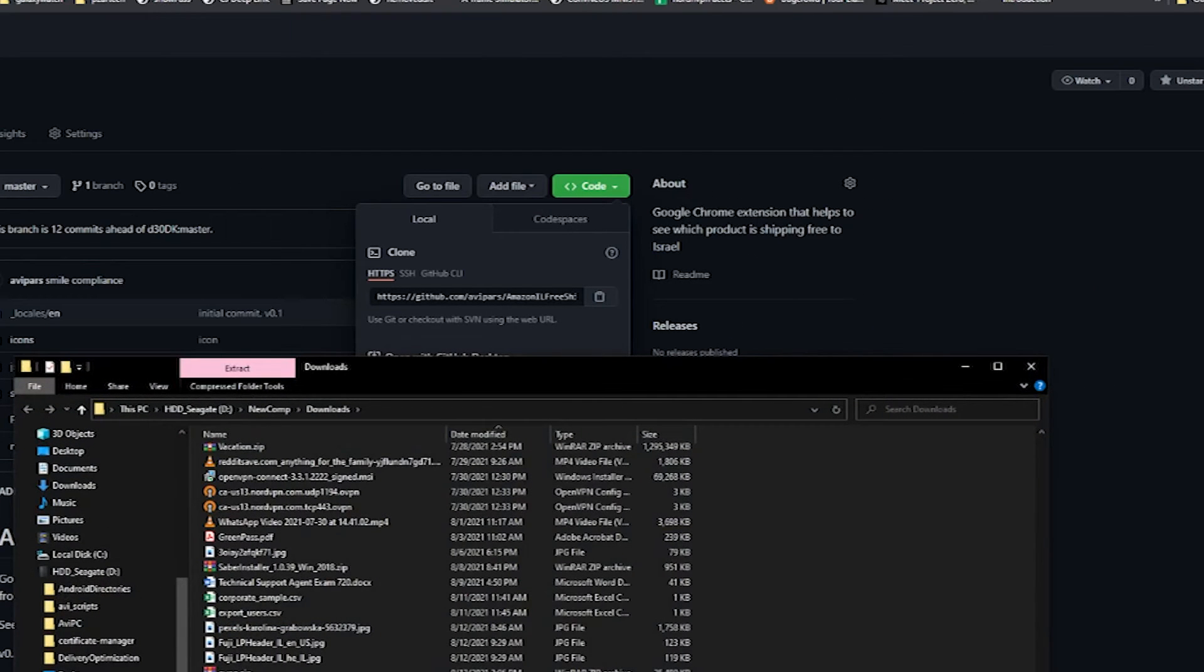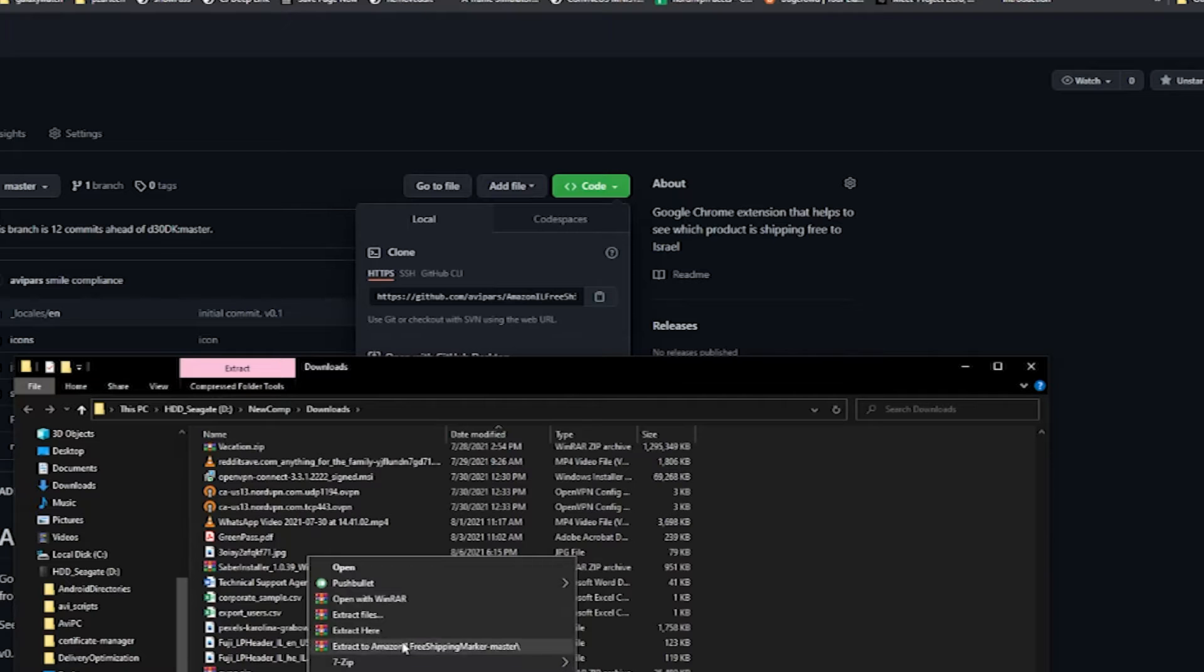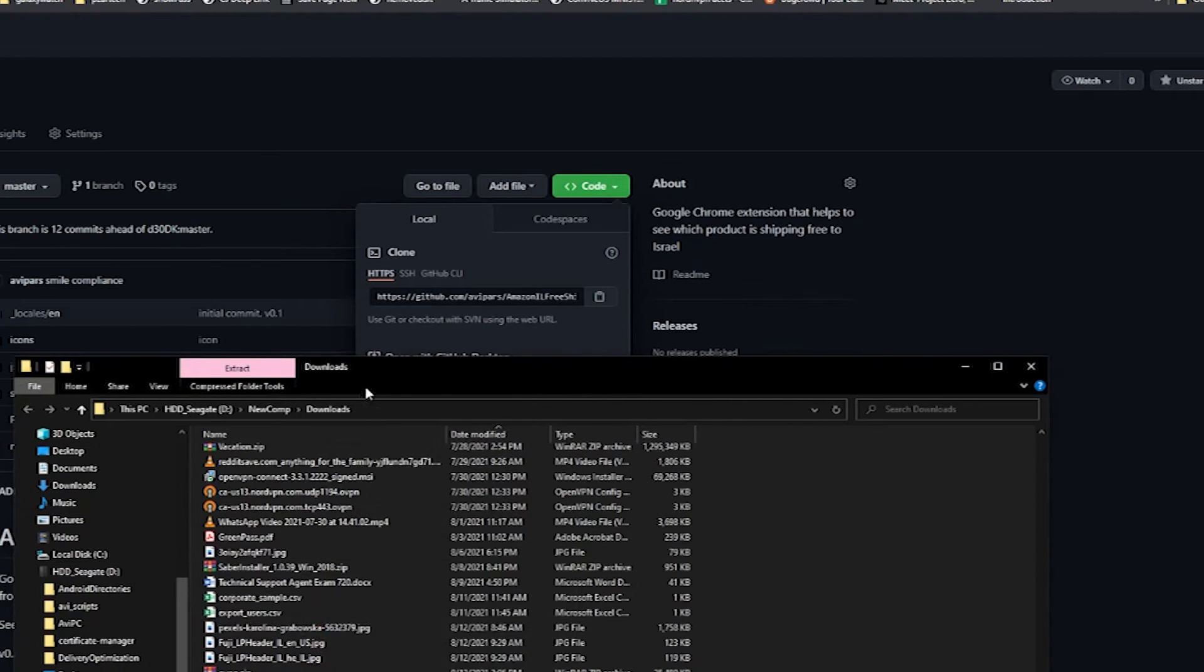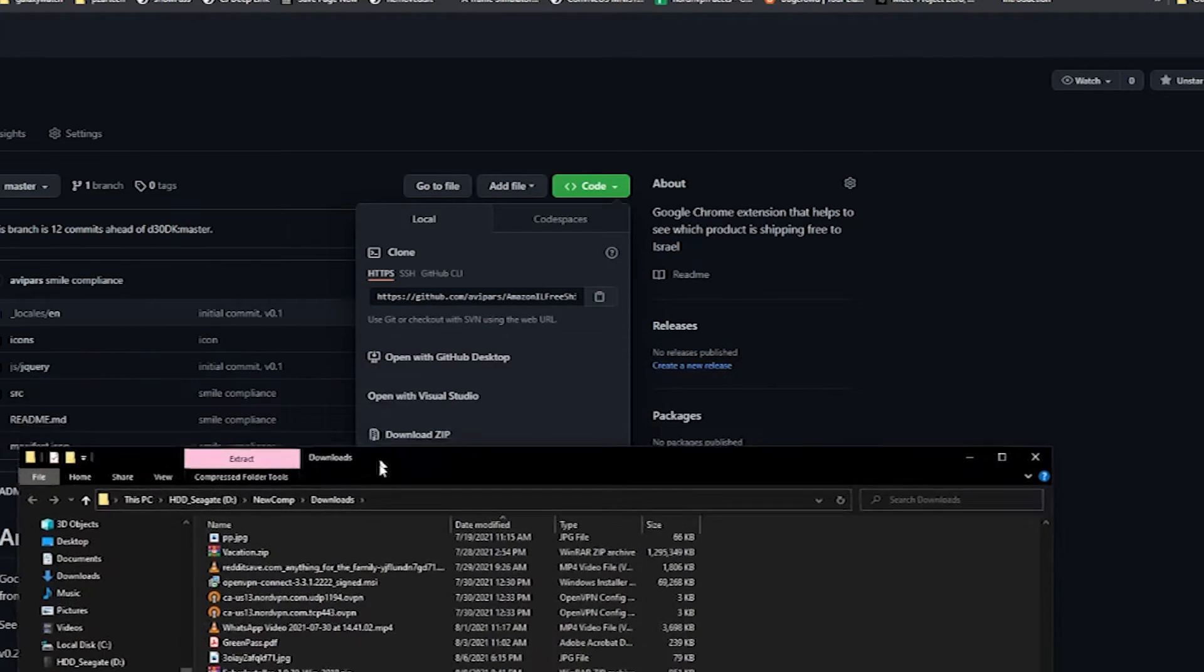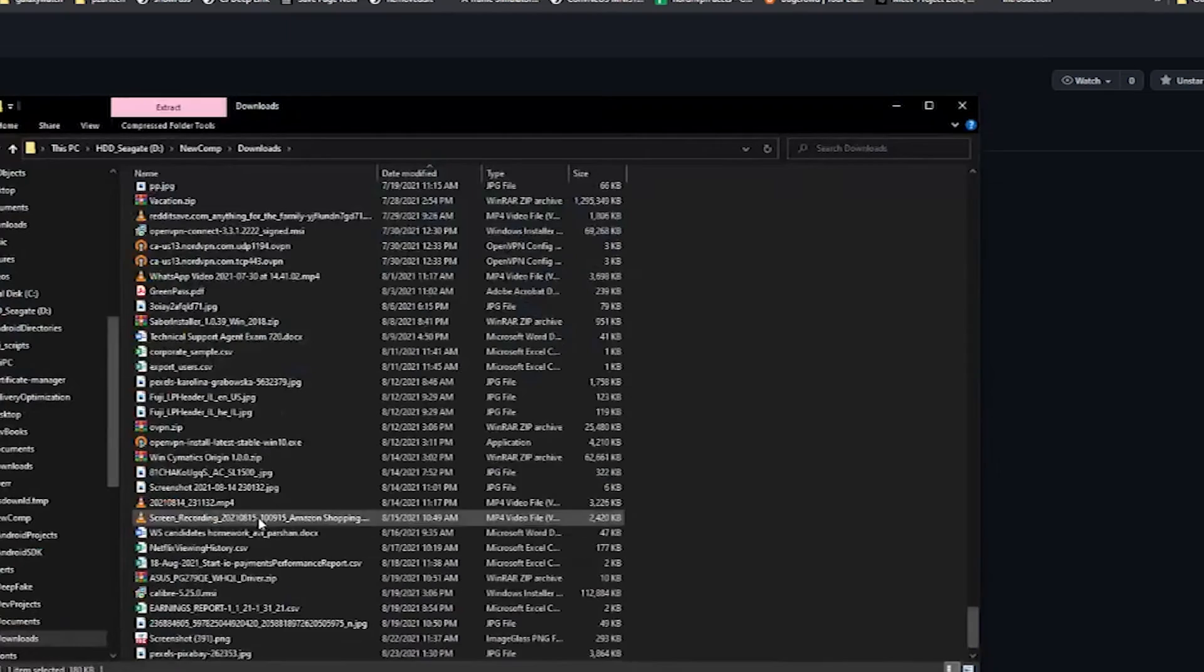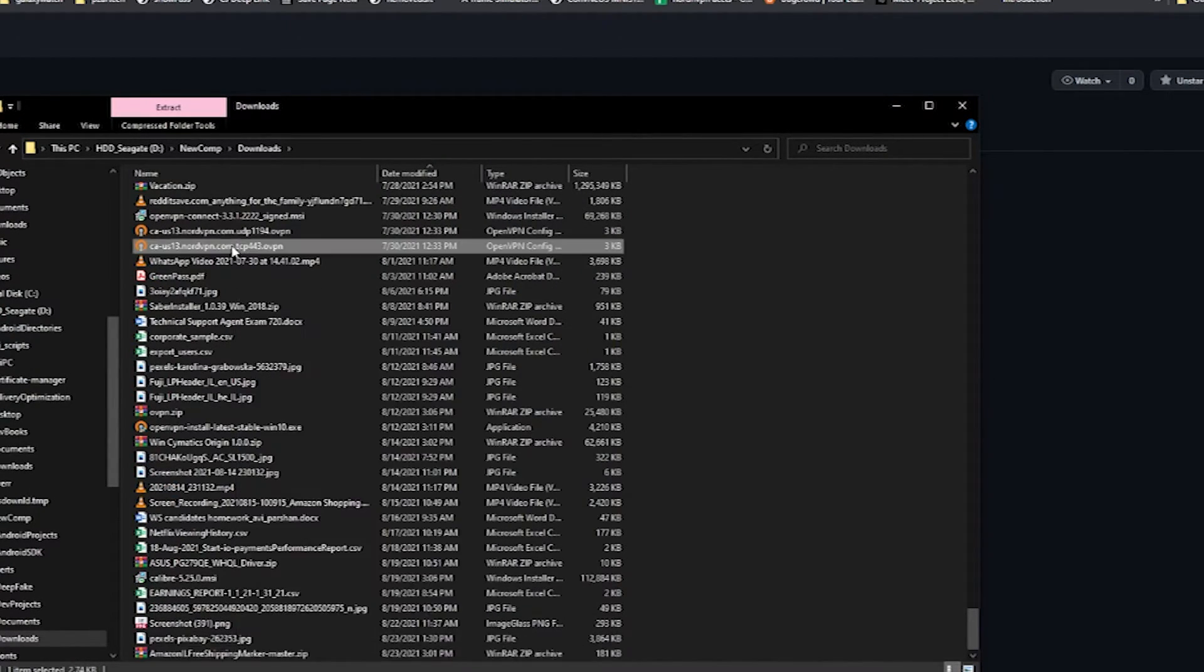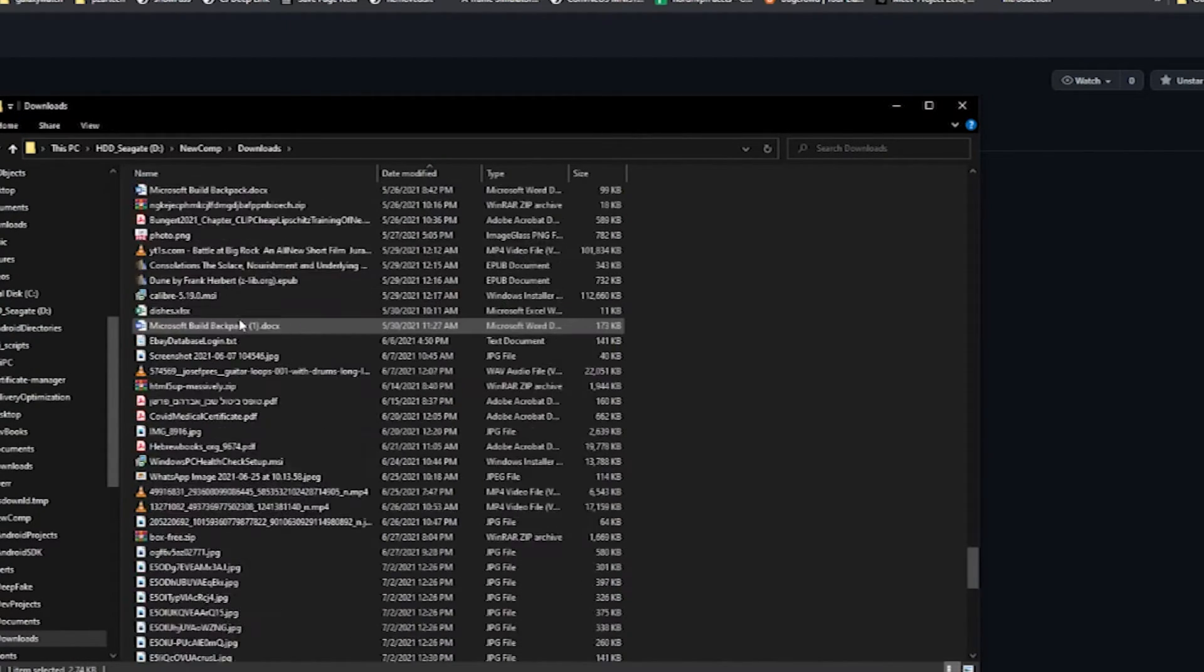You open the file, and I have WinRAR, but it's a little different. So WinRAR, you click right, extract files.